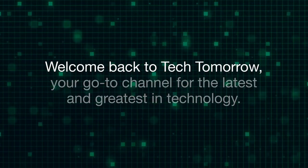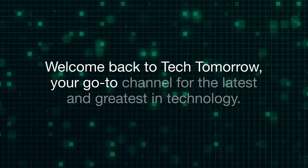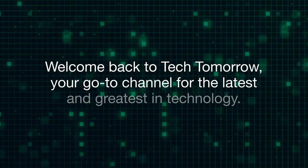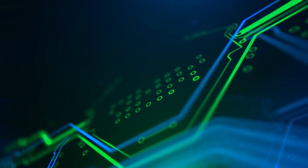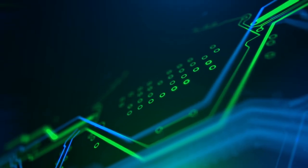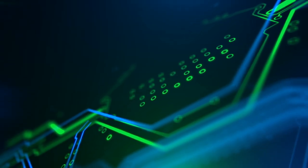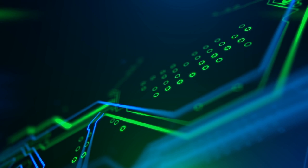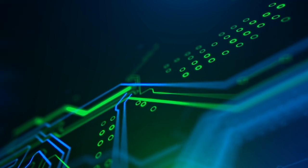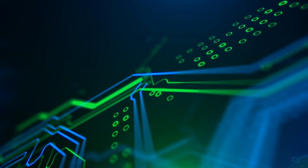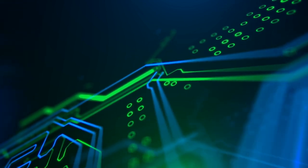Welcome back to Tech Tomorrow, your go-to channel for the latest and greatest in technology.